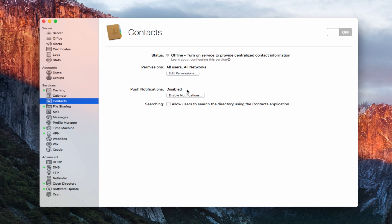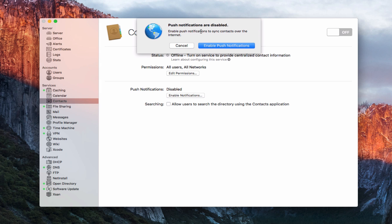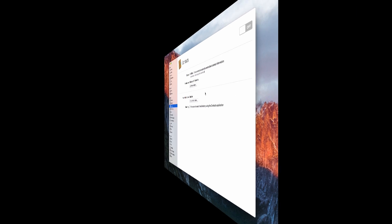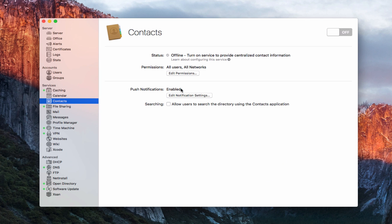In our case it says disabled, so I'm going to go ahead and enable push notifications. It asks if you want to do this so that you can sync your contacts over the internet, and I'm going to say yes. When it says over the internet, it basically just means you're going to have those devices sync over the air with this particular setup. Now the push notifications shows enabled.